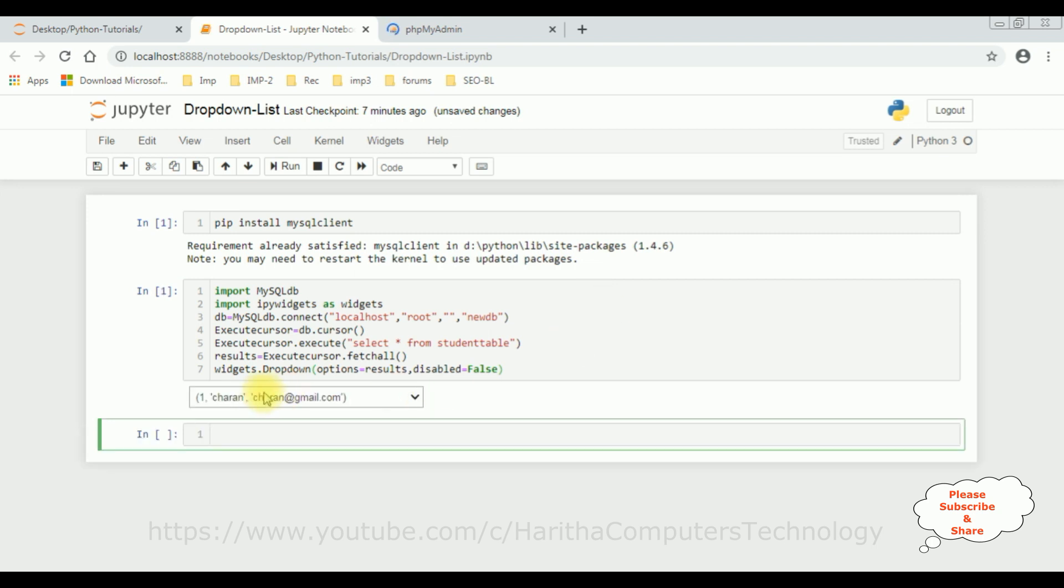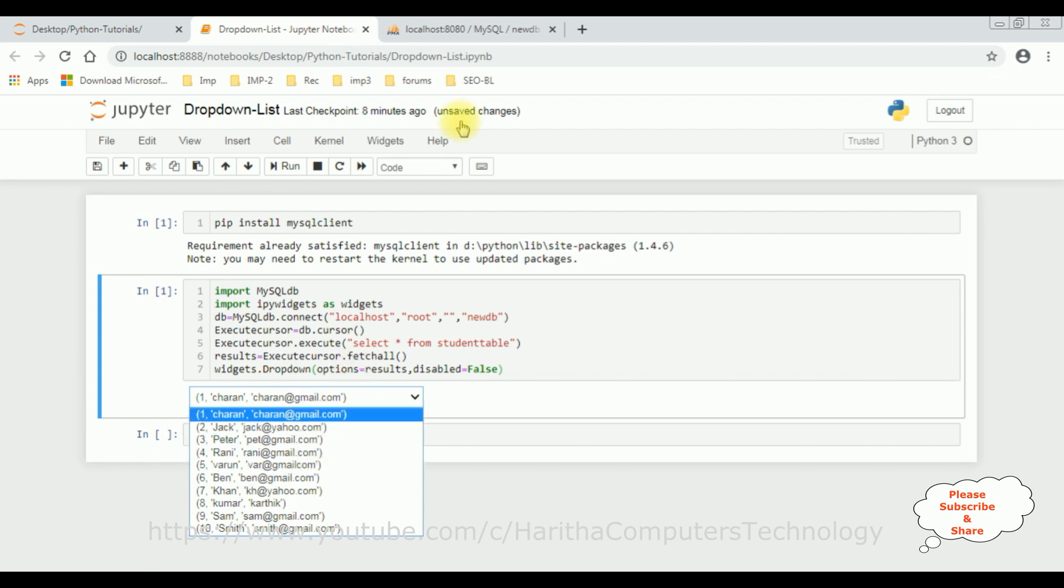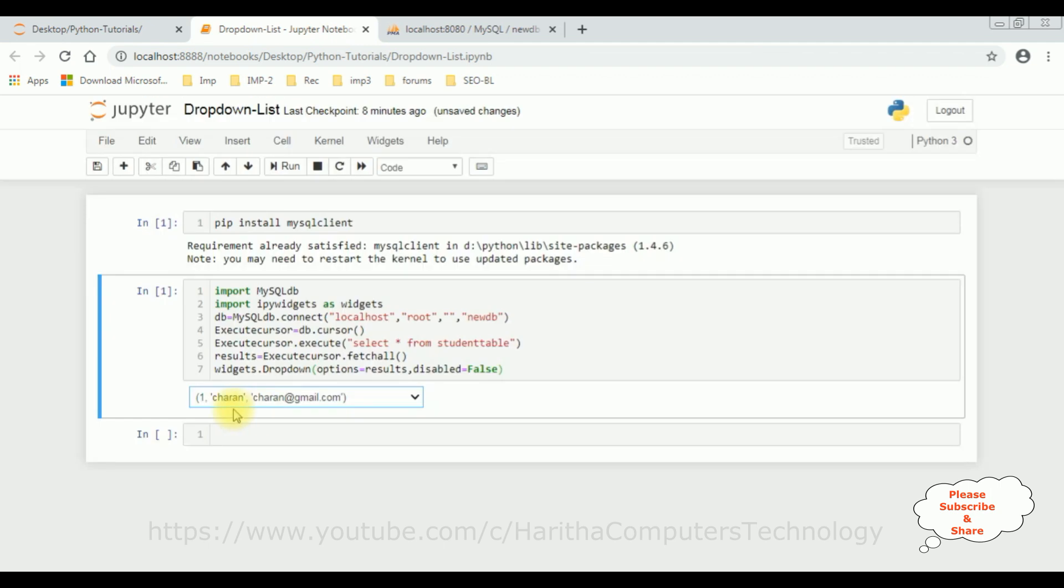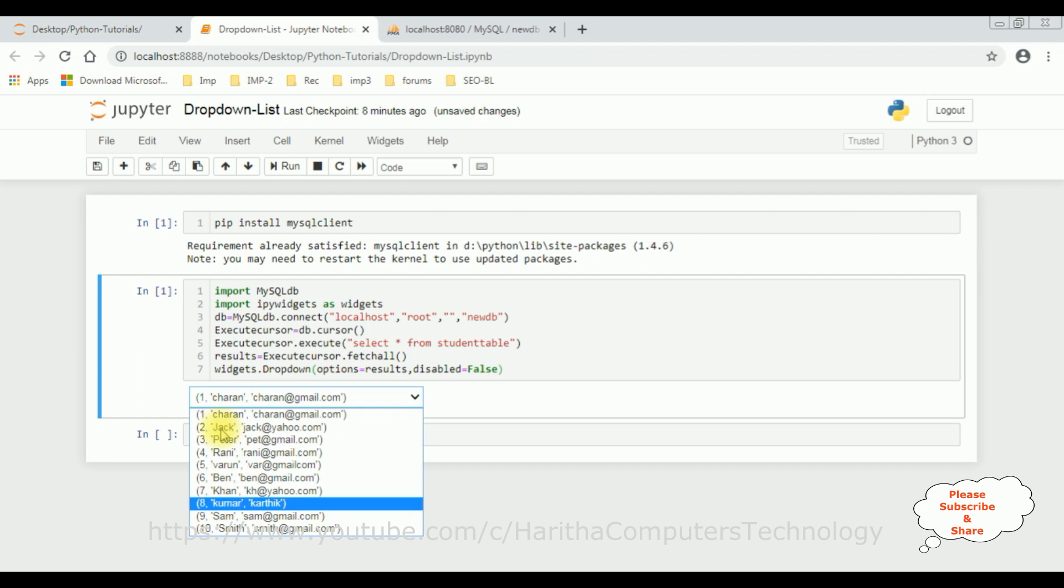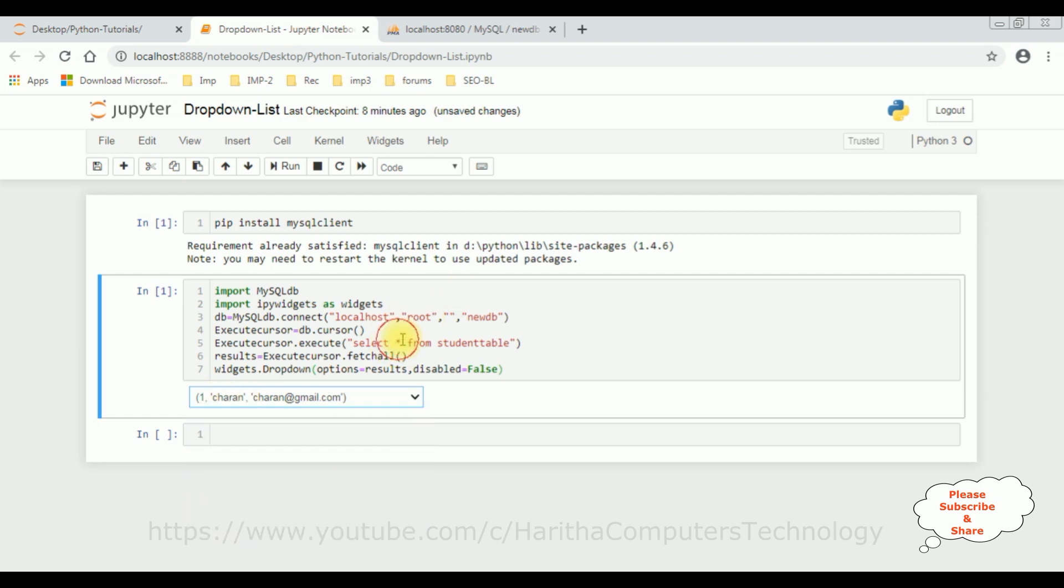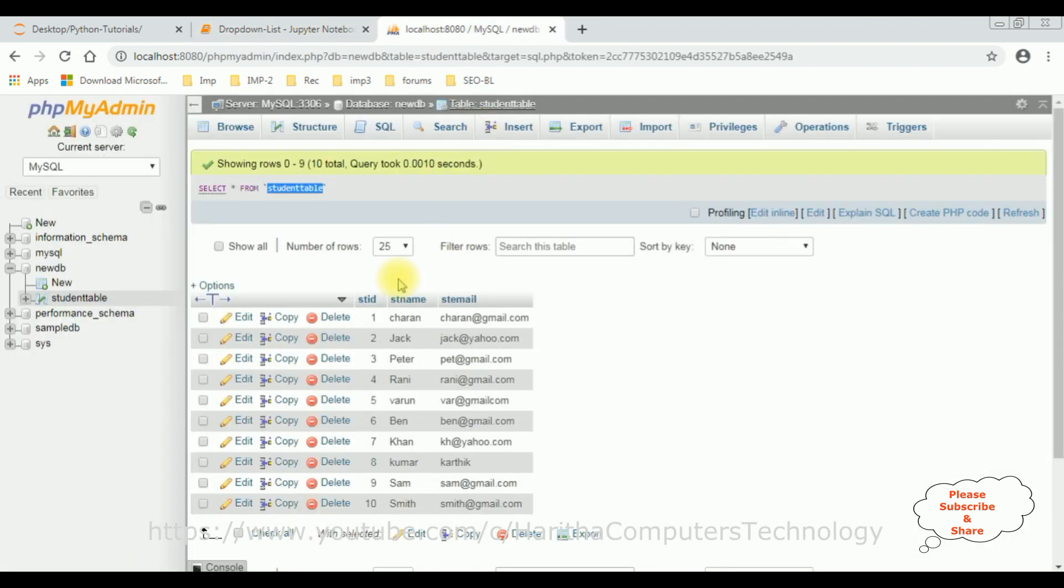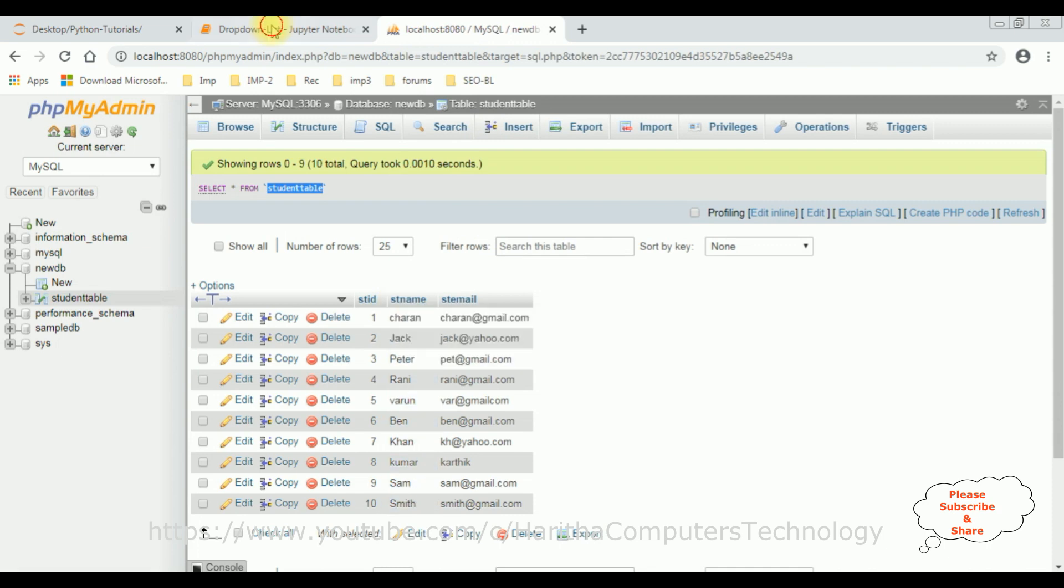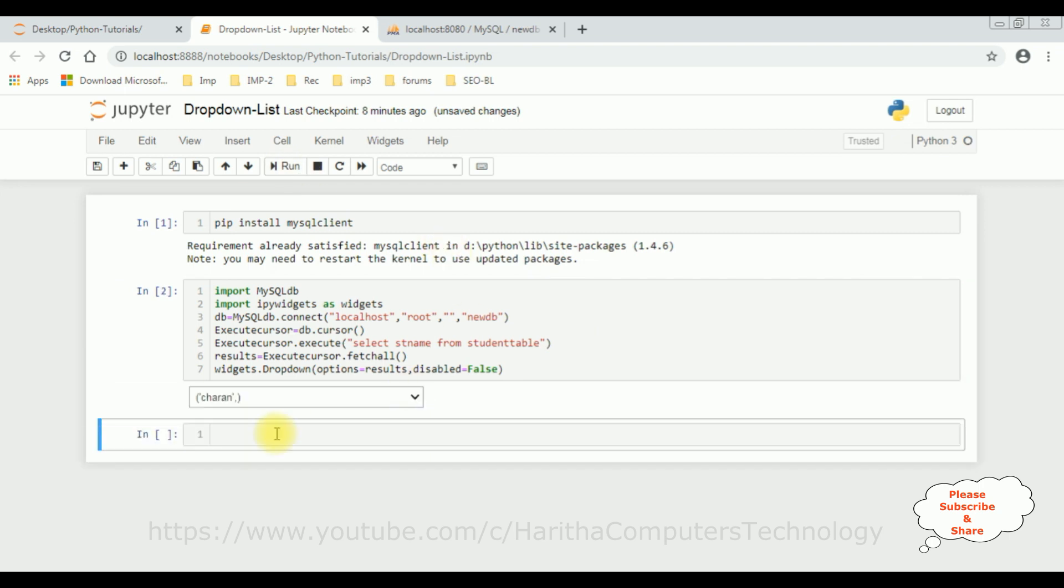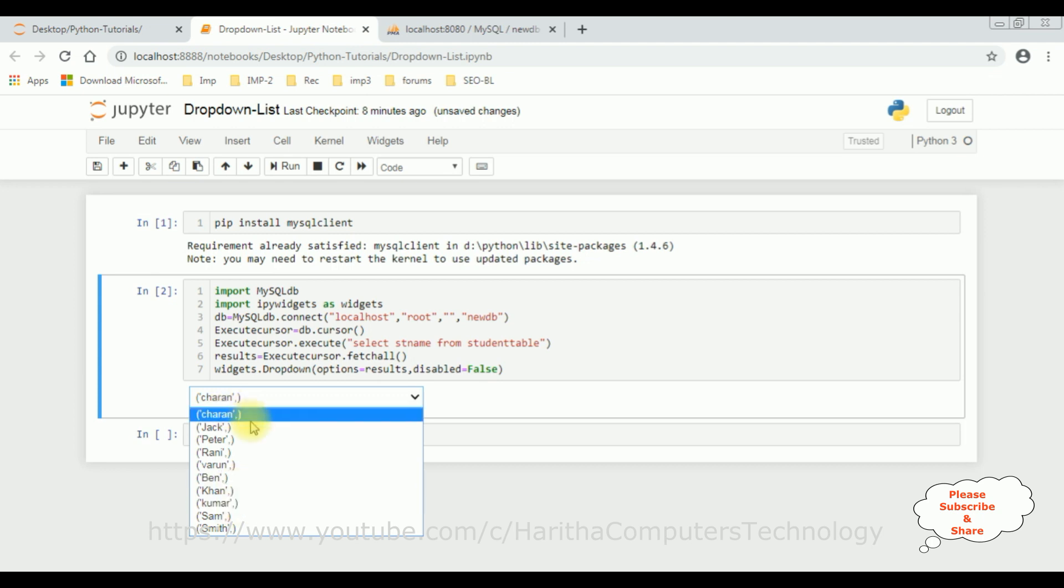See, here we got all the records of bind from this table into this dropdown list control. My aim is I want to bind only the particular column which is student name. So let's add st name. The column name is st name. Let's run this code. Yeah, we got only the student names.